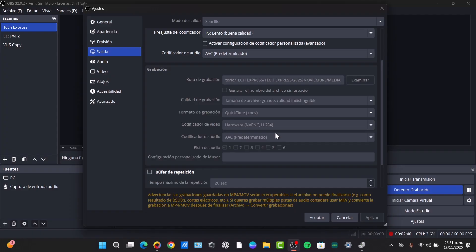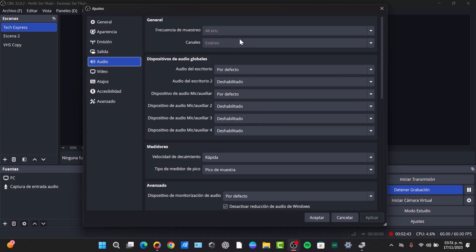For the audio encoder, select AAC and 320 for high quality audio. Click Apply to save the settings and start recording.